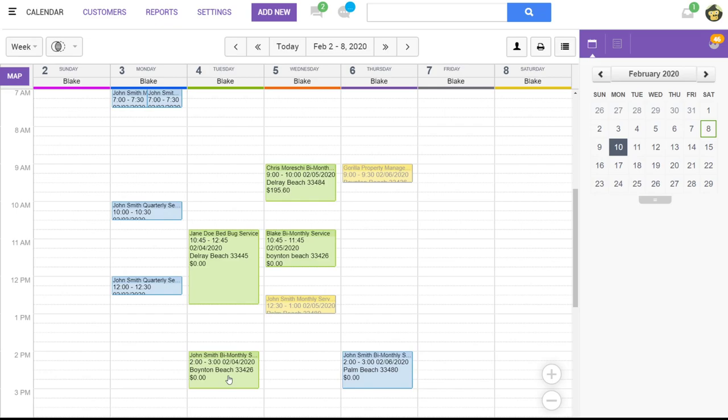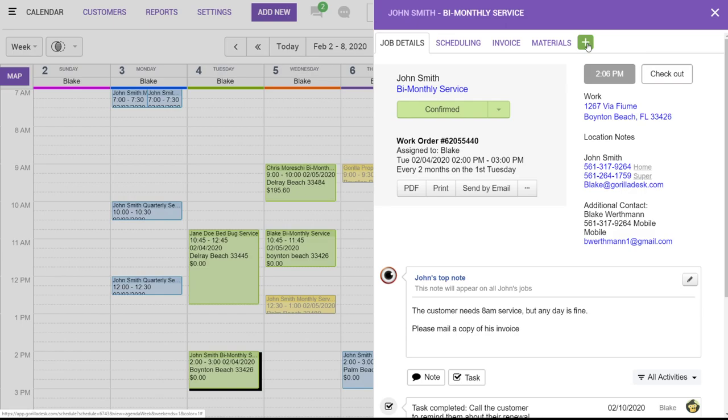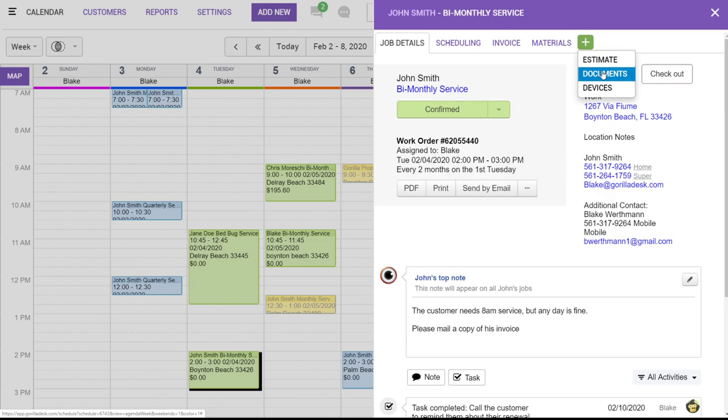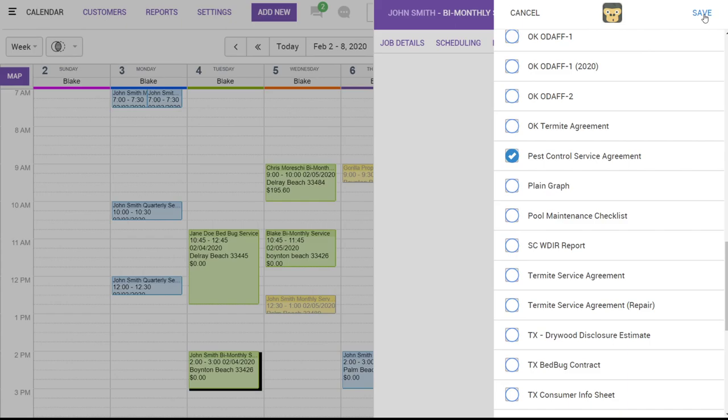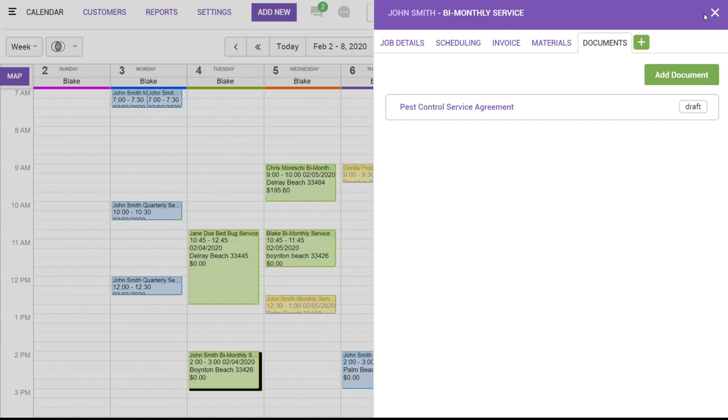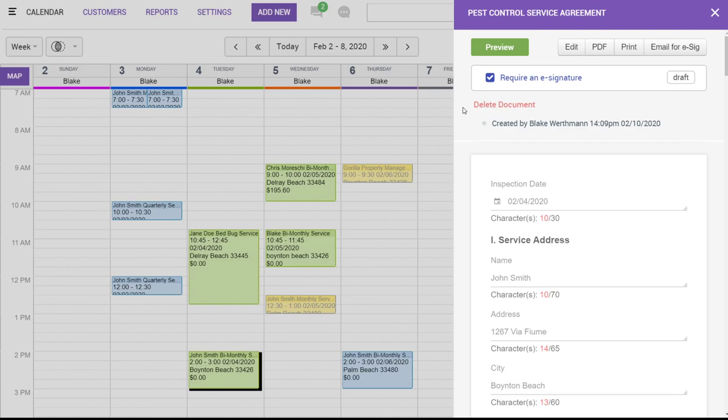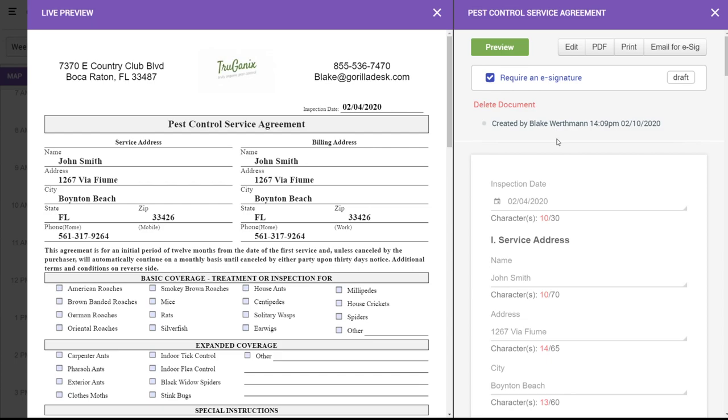If you're on the pro plan, clicking on the plus sign will allow you to assign a document to the job from our document library. For example, a pest control service agreement. So we're going to add a document, and we'll choose our form. So these documents can be filled out in the field or from the desktop and then emailed for e-signature. From the desktop, you can actually see a live preview of the document on the left. And then as you fill the form out, you just click edit. You can watch that information populate on that form in real time. We won't cover this a whole lot right now, but we will have a video specifically for the documents feature.